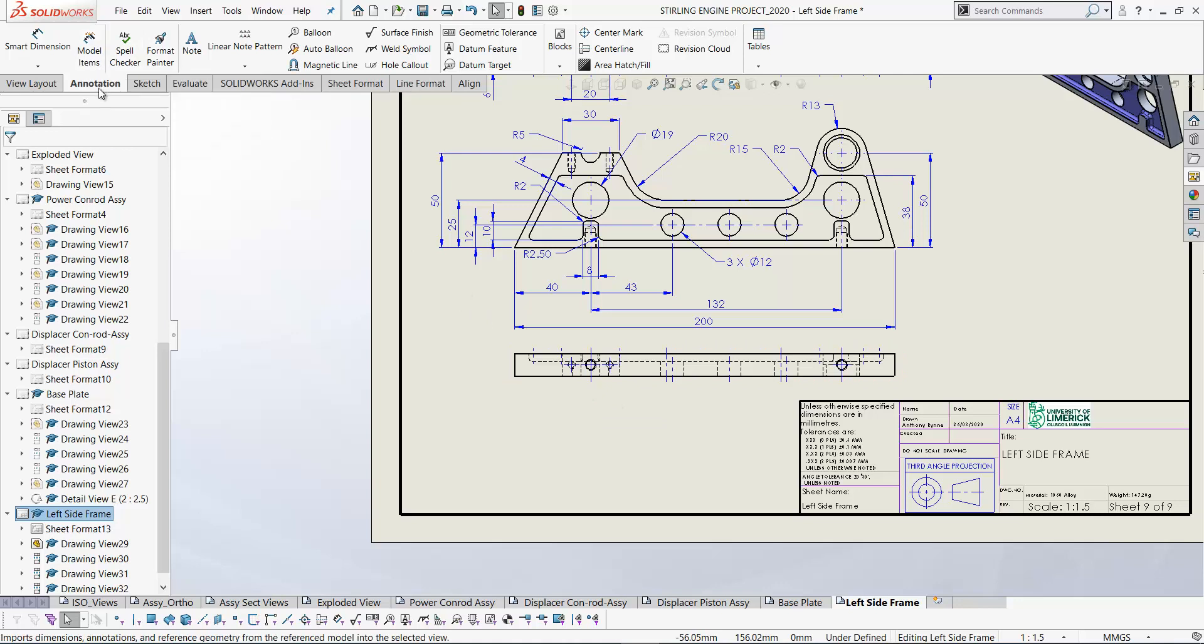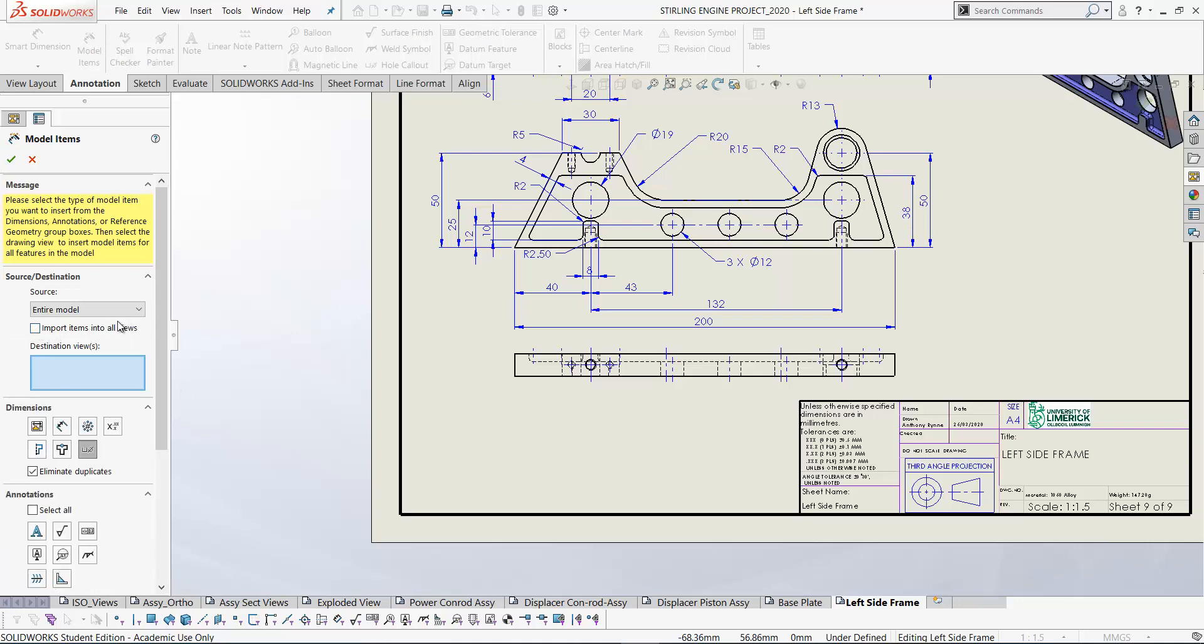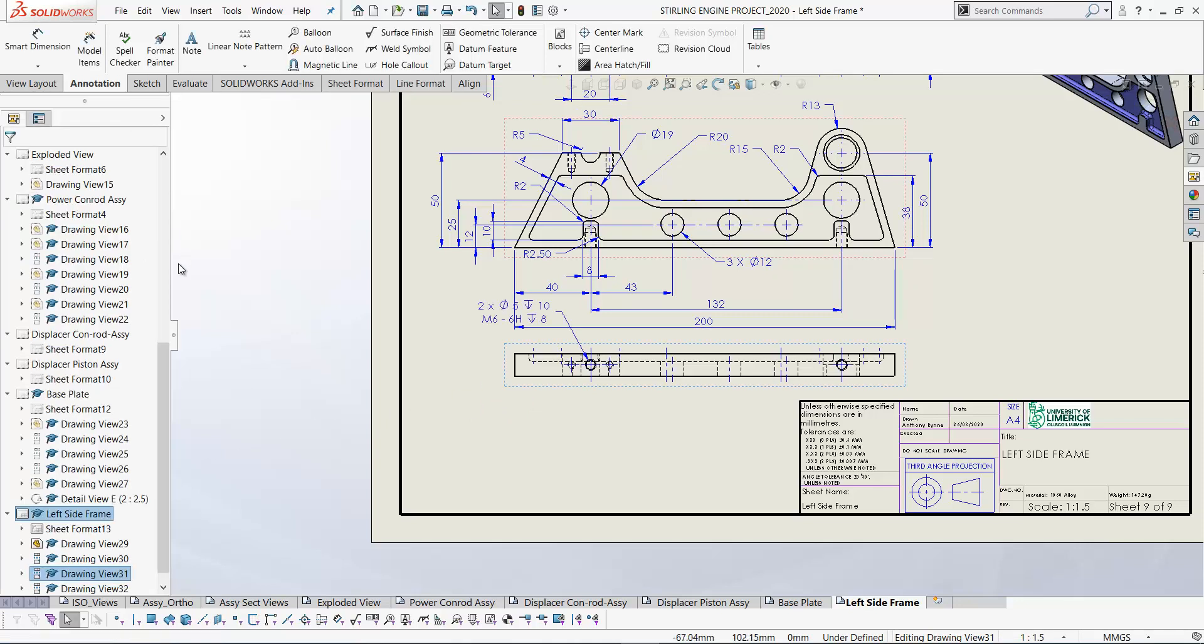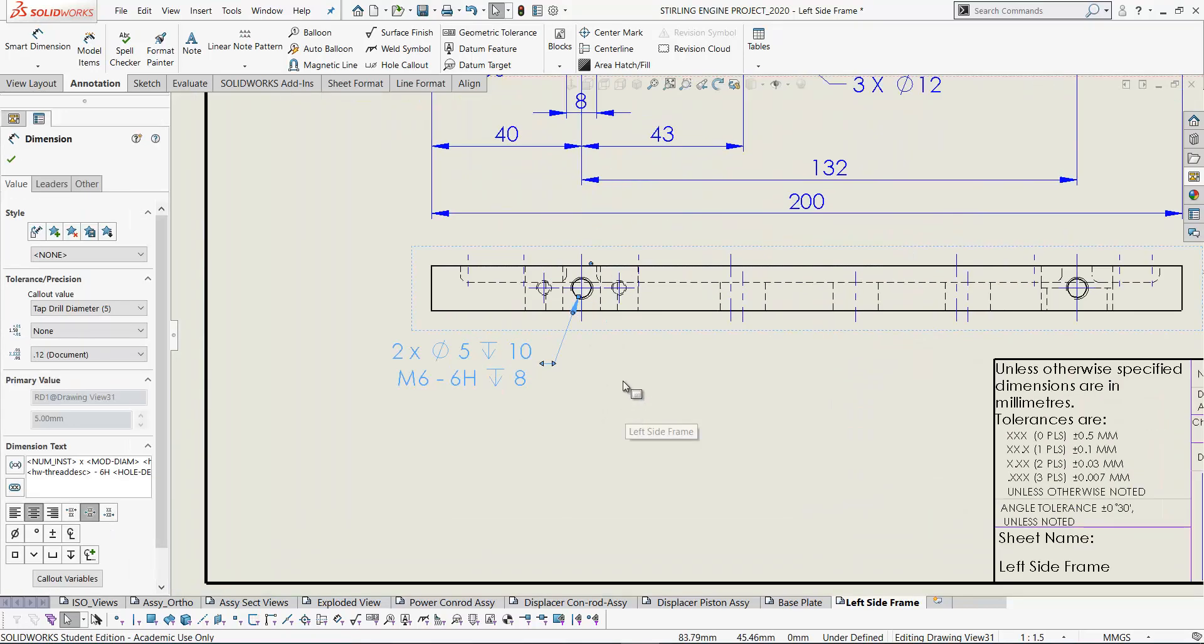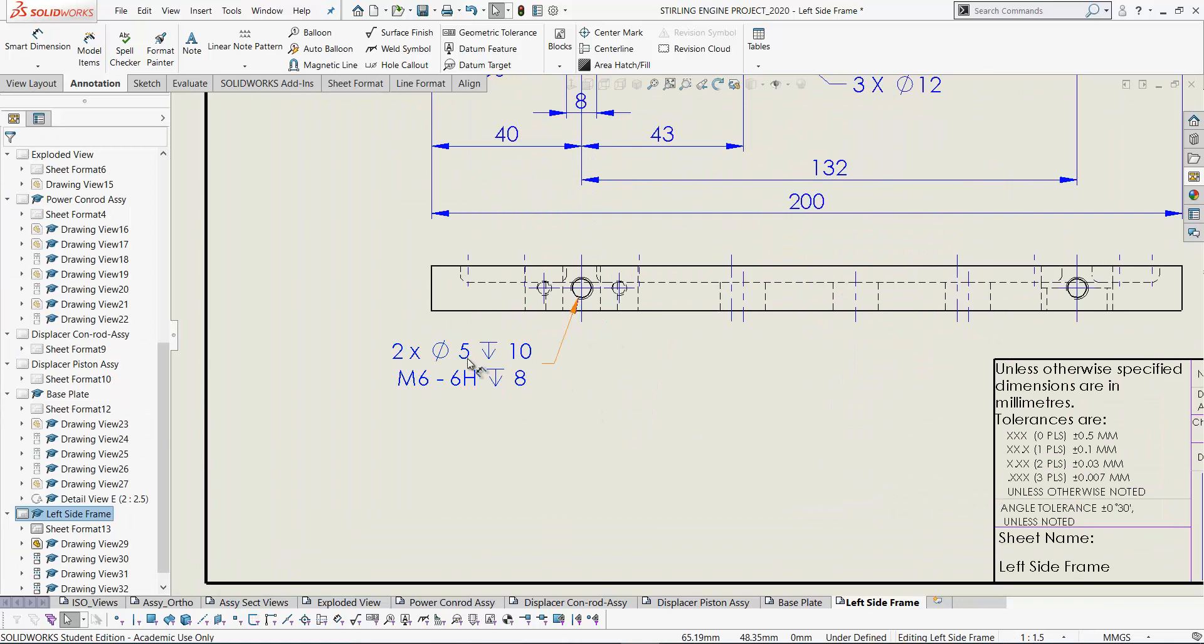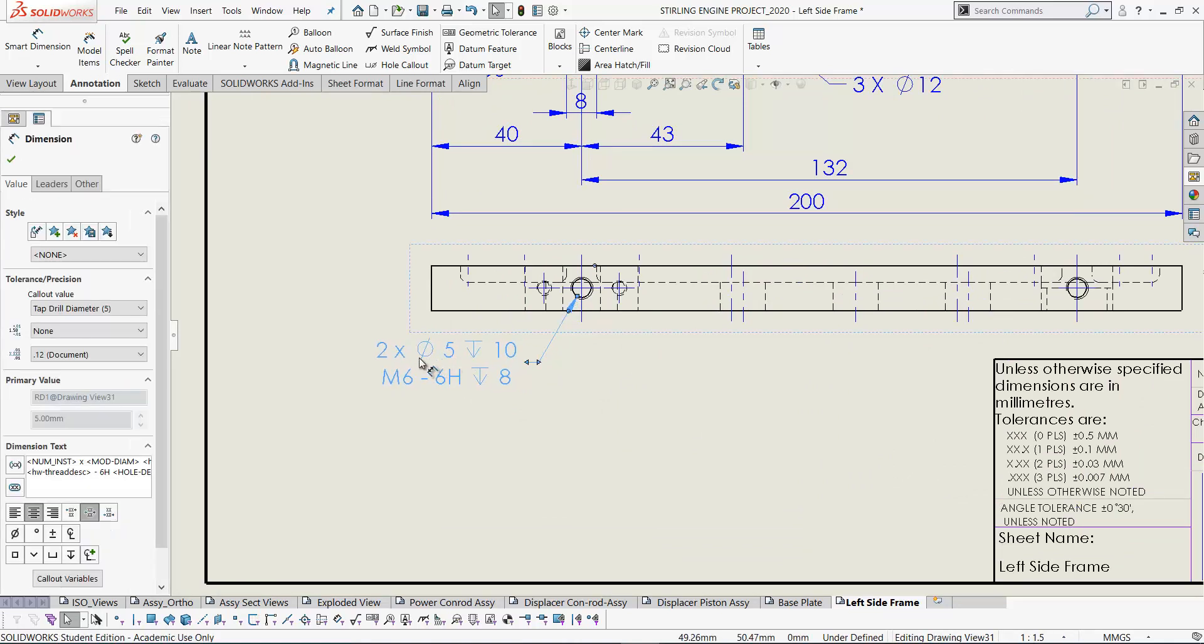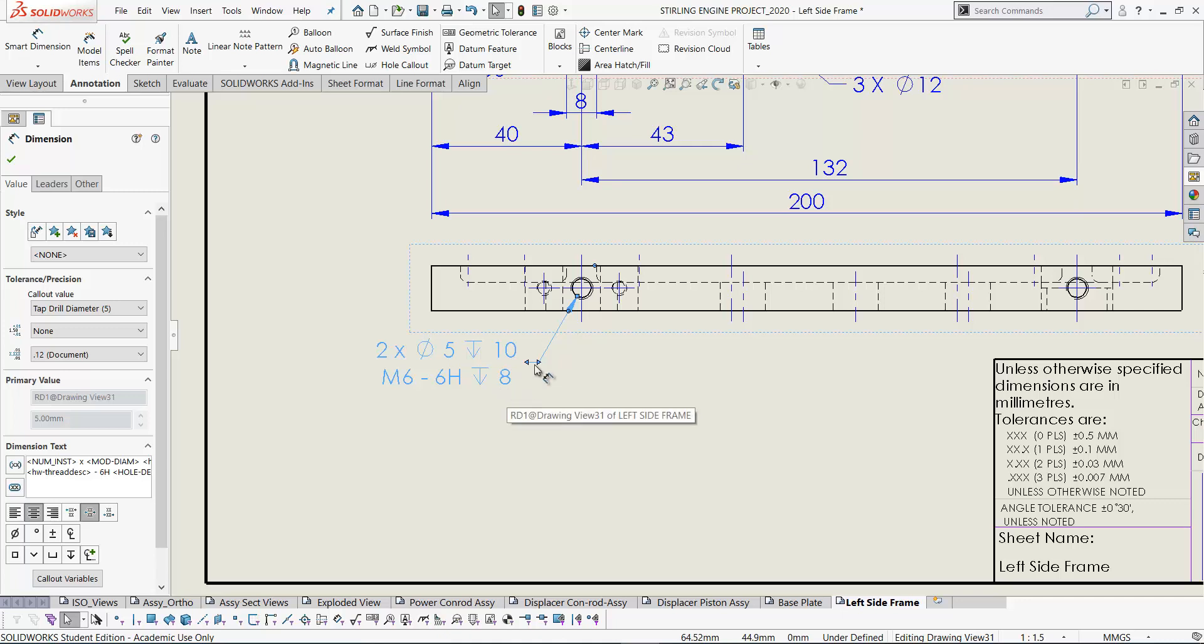So annotations, model items and we want to bring in our hole callouts. Untick that. So the destination view, in this view I'm going to bring in the hole callouts. So let's click on that. And this brings in the hole callout for the M6 holes there. So I'll drop that there. So this tells us that the drilled hole is diameter 5, depth 10, M6 metric thread 6 and it's a medium thread and the depth of the thread is 8 millimeters.